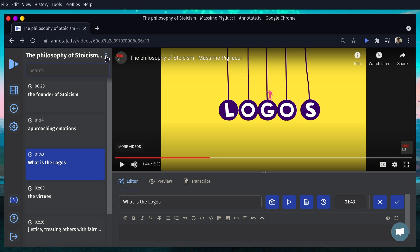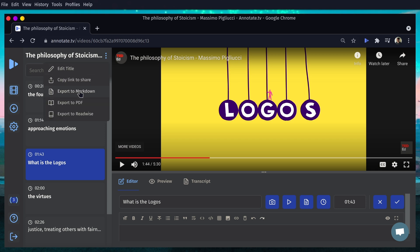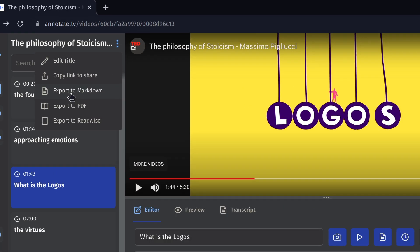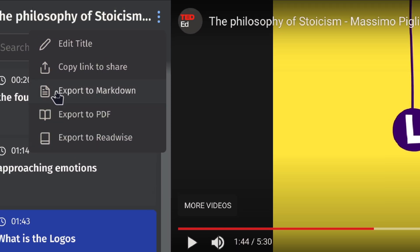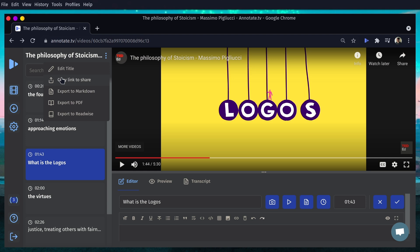From here, you can click on the three dots and export as Markdown or as PDF, or you can use Readwise if you have that, to take the contents of all of this. You can even copy a link to share it — say you want to share your notes on a YouTube video with a friend. You generate a copy link, it becomes a public link that only people with the link can access, so you can share your notes on anything with anyone.